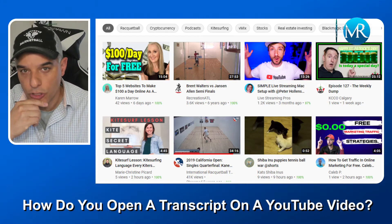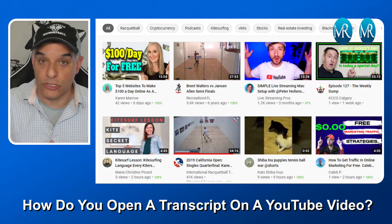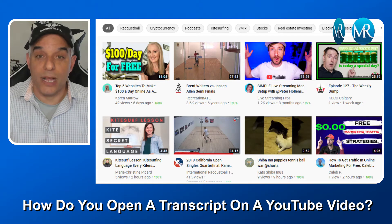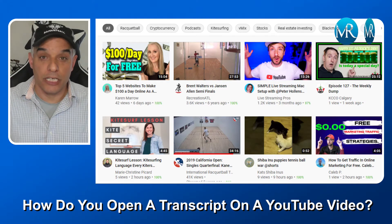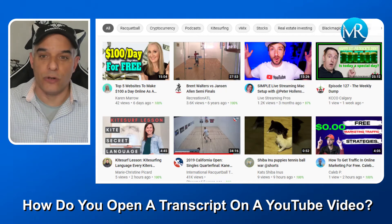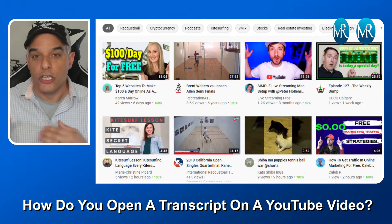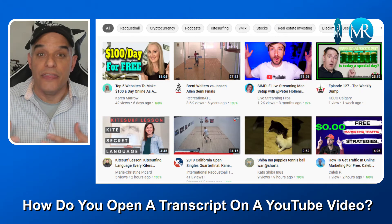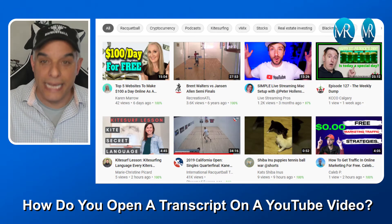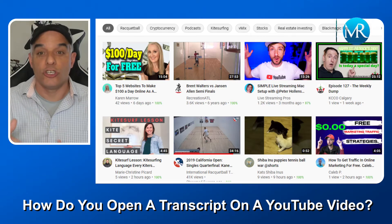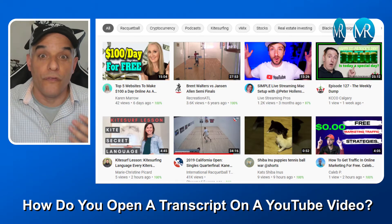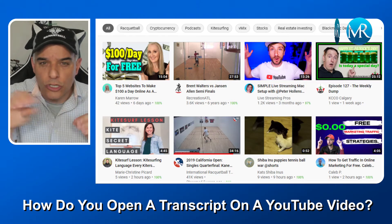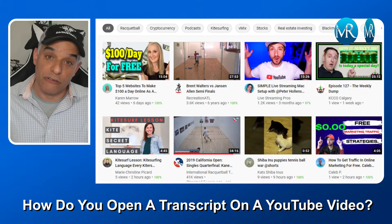Why would you want to do that? Well, there are a number of different reasons. For example, maybe you were watching a video and there were some good nuggets there, and you go back to the video later and you don't want to have to watch the whole video. You're looking for something specific that you learned about, and you can do a little search to find that particular keyword instead of watching all those closed captions at the bottom. So that would be one reason.